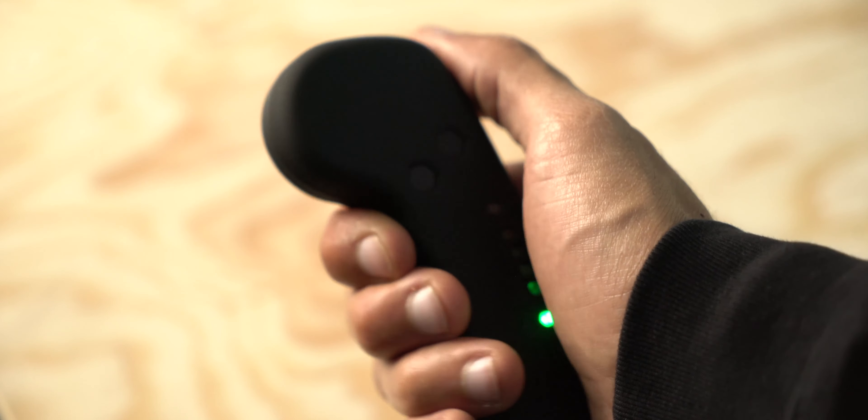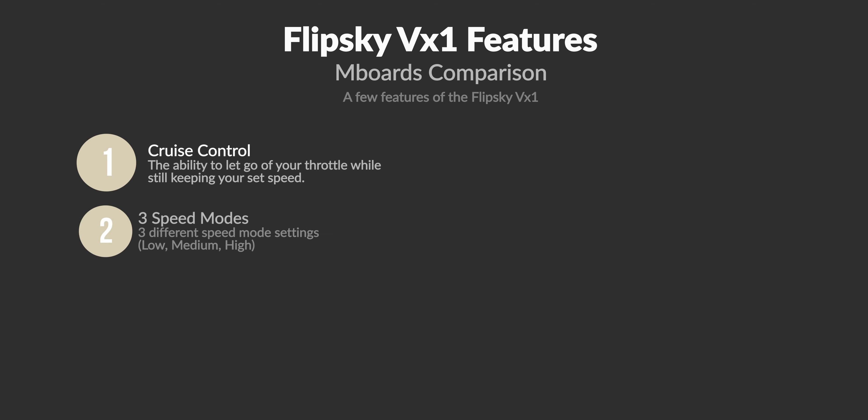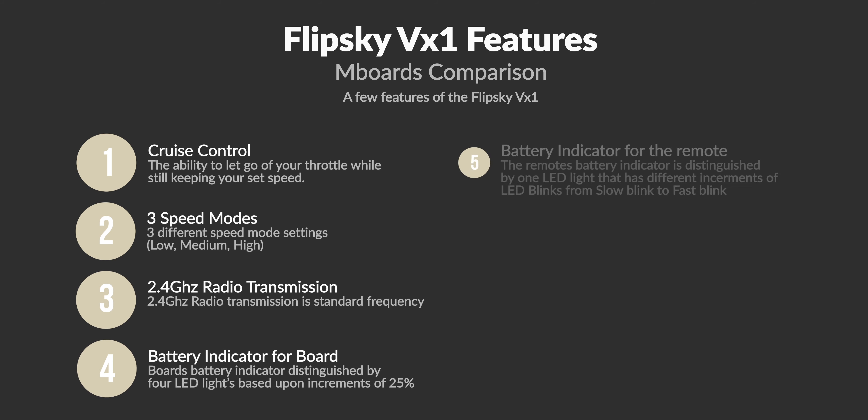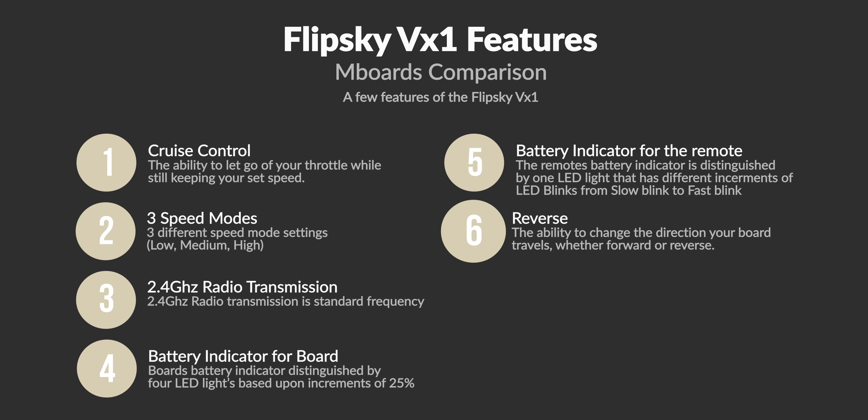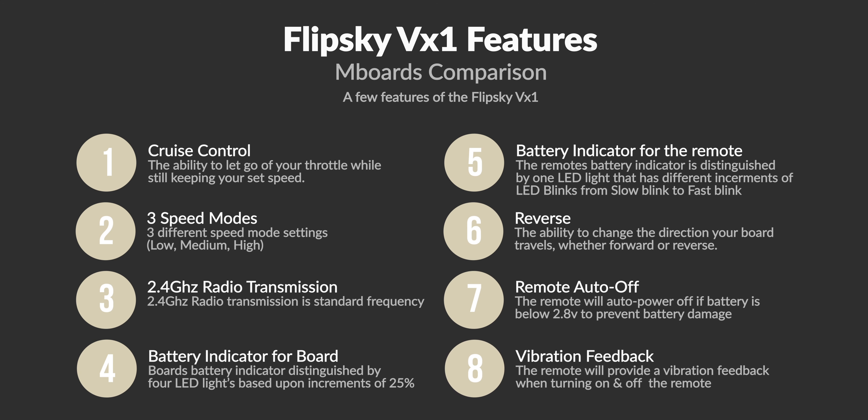Some features that the VX1 contains are a cruise control function, three different speed modes ranging from low, medium, and high, 2.4 GHz radio transmission, battery indicator for the board, a battery indicator for the remote...